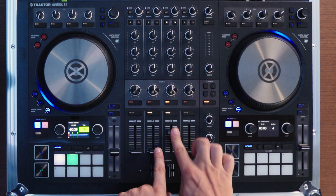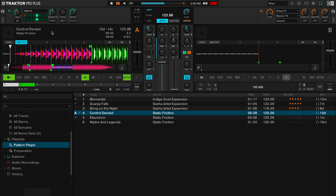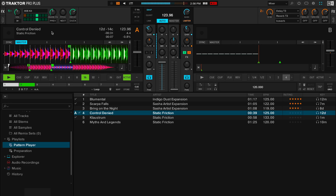Next you need to assign the Pattern Player to a deck using the effects assignment buttons on any of the decks. I'm going to assign the Pattern Player — effects unit one — to Deck B, so it's now on its own channel of my S4. You can give the Pattern Player its own channel or combine it into the same channel as a deck; the sound will come through whatever channel that effects unit is assigned to. The Pattern Player will follow the master deck or the master clock, so first I'm going to play a track.